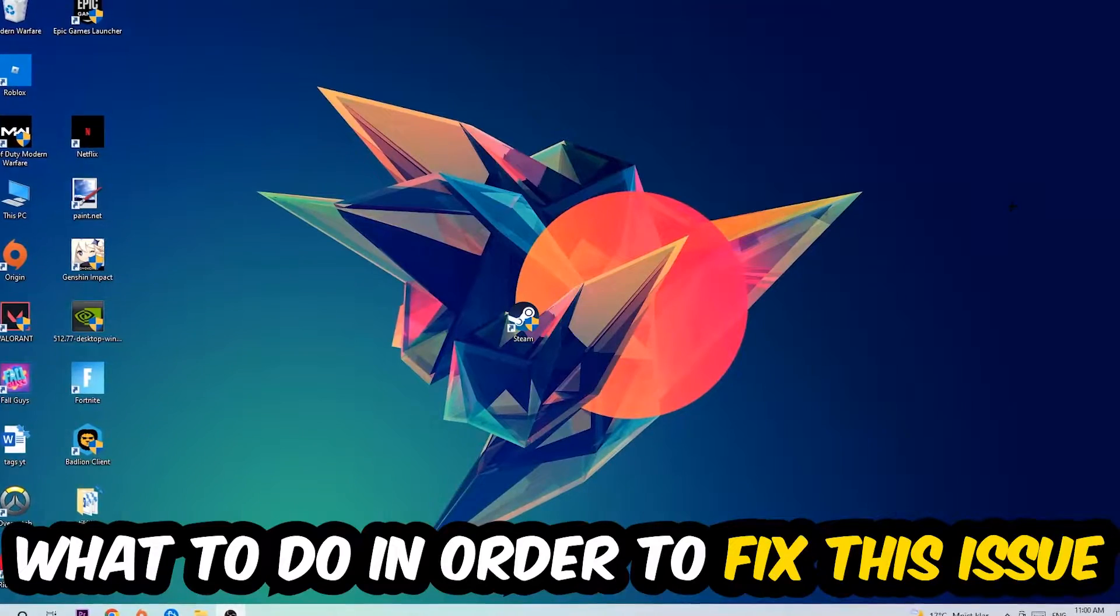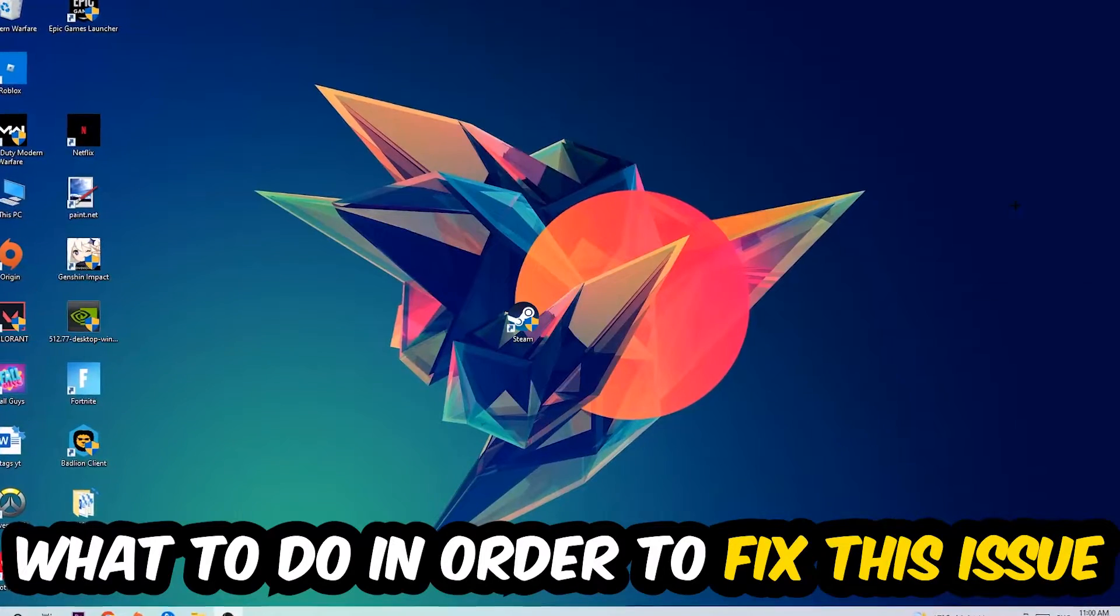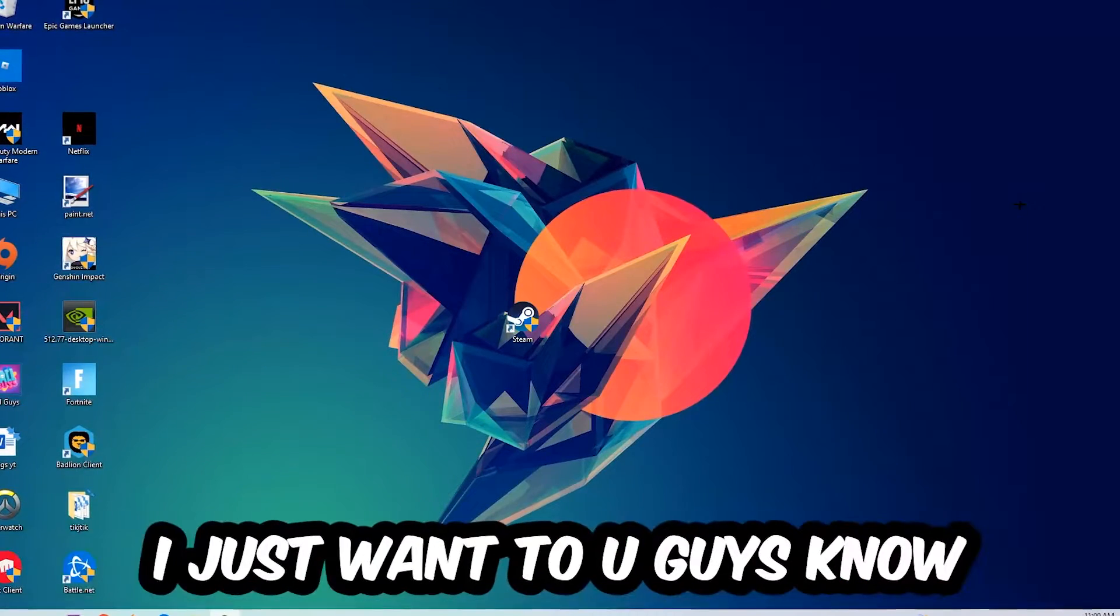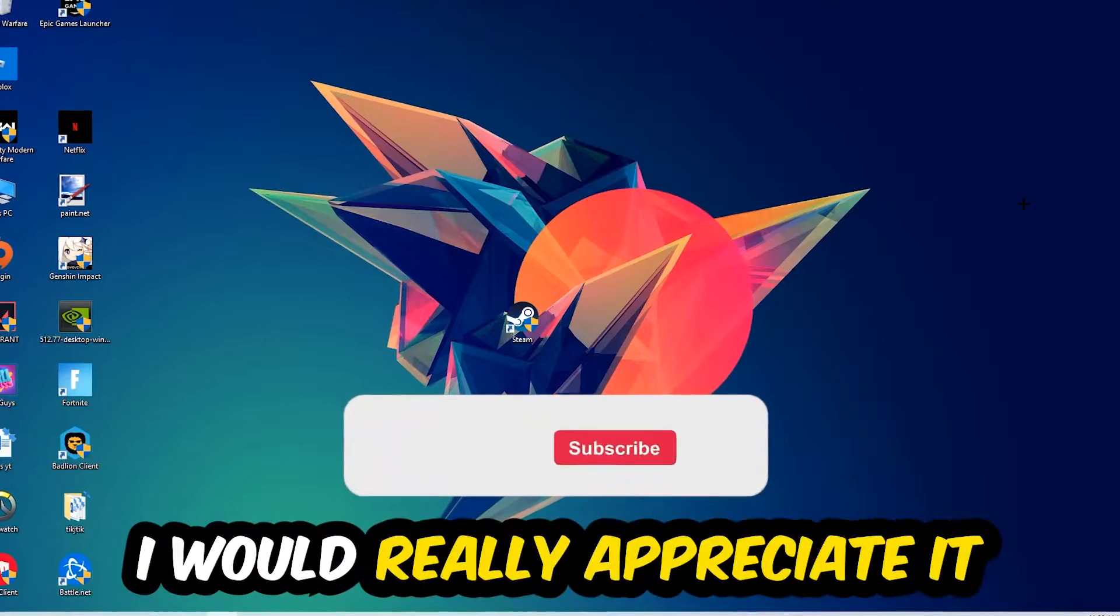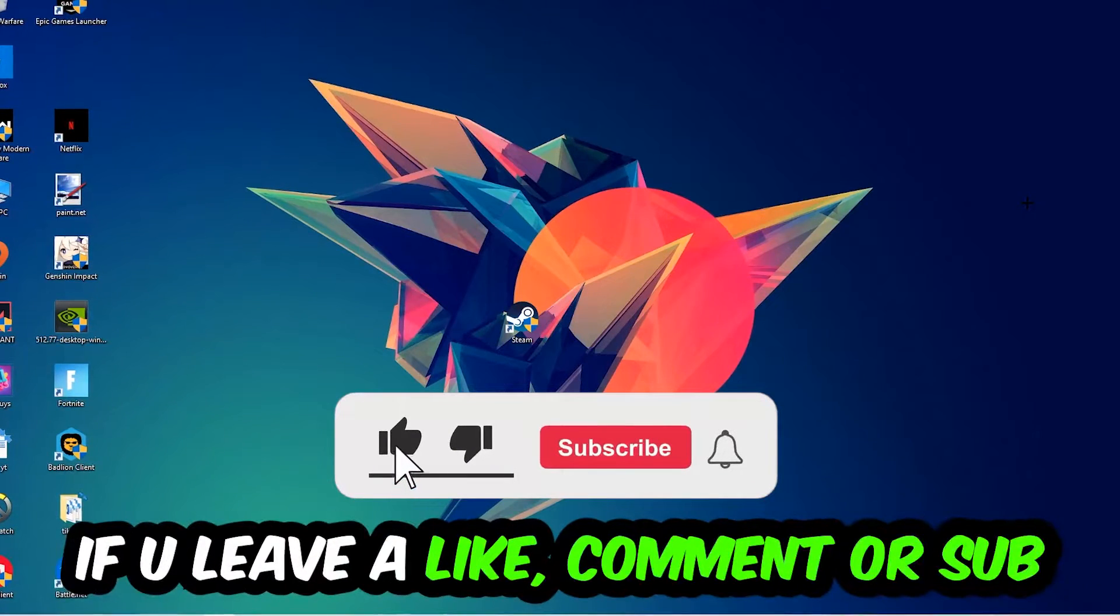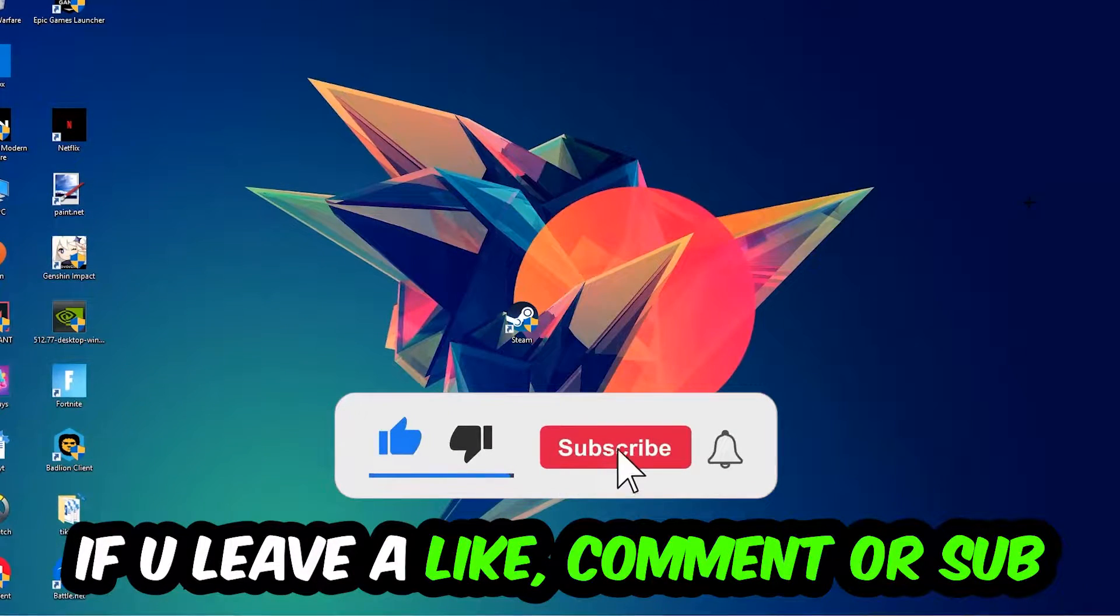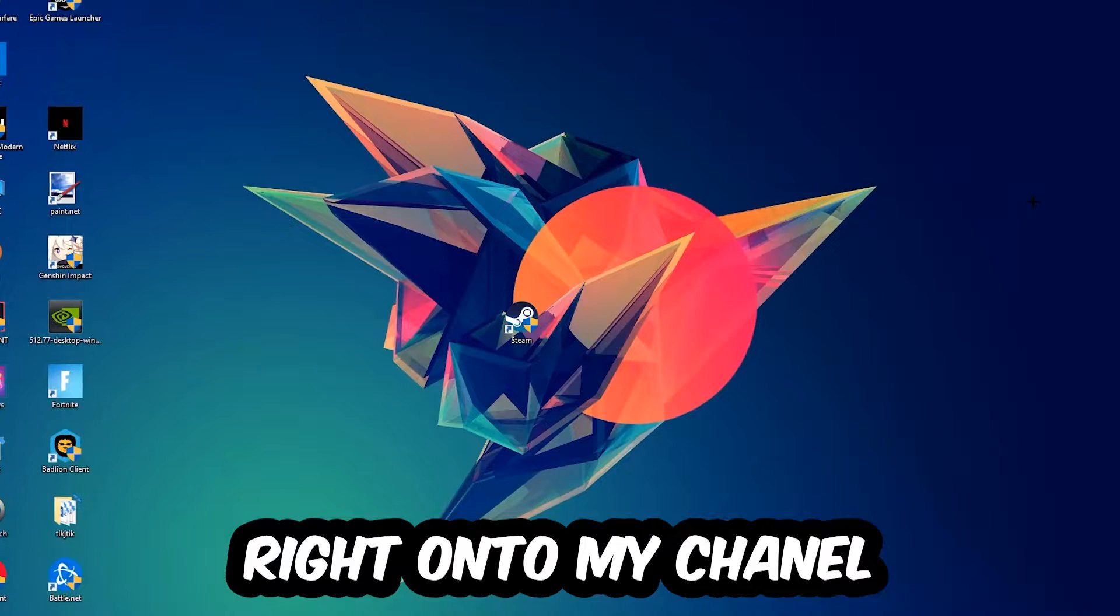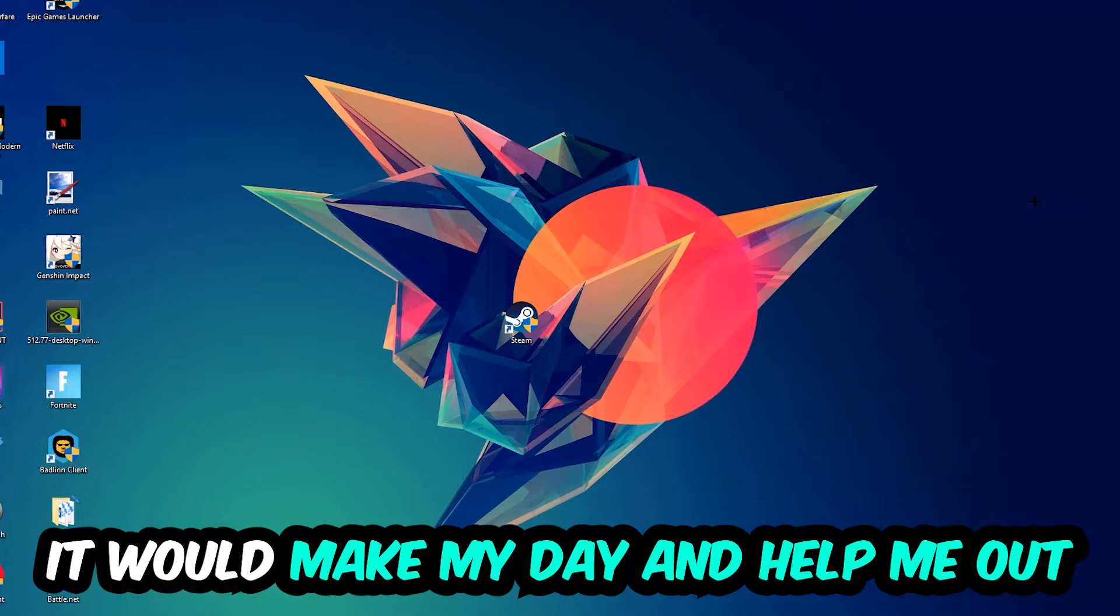Before we start, I just want to let you guys know that I would really appreciate it if you would leave a like, a comment, or a subscription. It would really make my day and help me out as a little YouTuber.